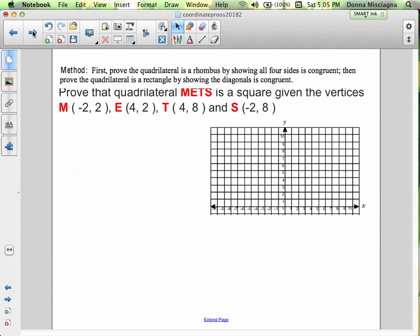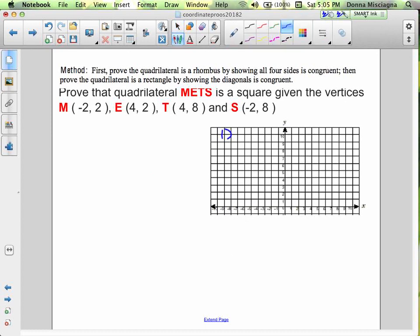Use these proofs as a model. If your proof looks nothing like mine, then yours is incomplete. Let's graph our figure: M(-2, 2), E(4, 2), T(4, 8), and S(-2, 8). And we connect them.